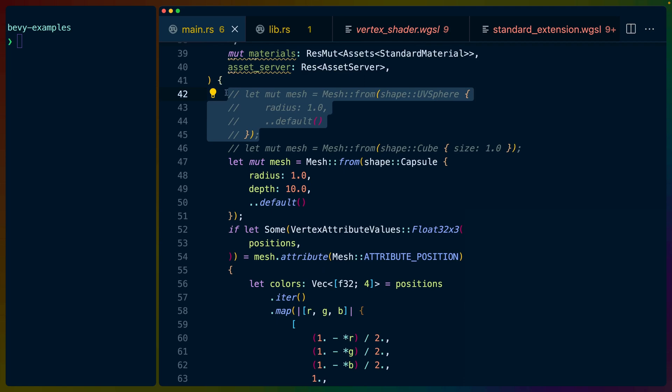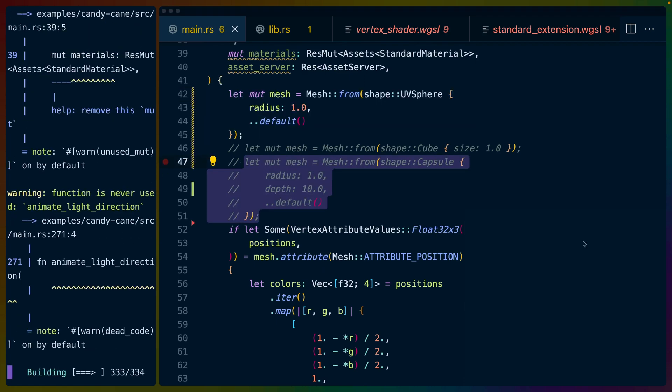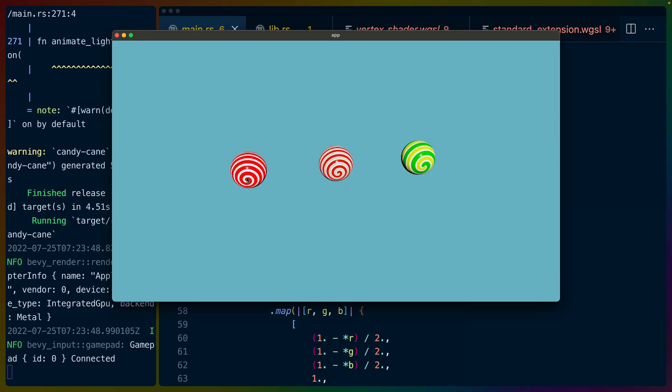I'm gonna make the first one a sphere. So this is the mesh that we use to actually display the shader material on it. Now we have three balls. Before we had three capsules. We could use any other geometry we wanted, like something that looked a little bit more like a Candy Cane.